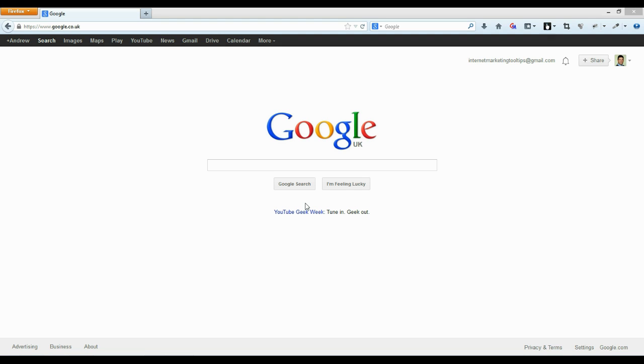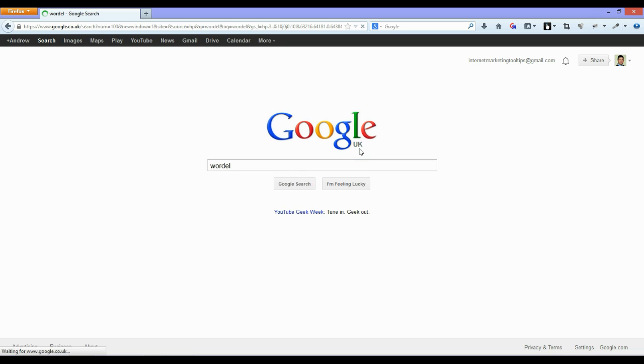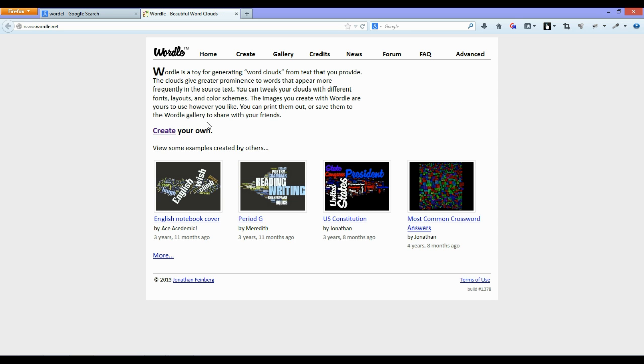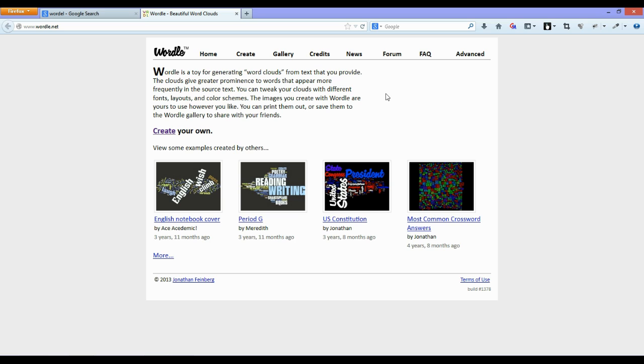Today I would like to look at a website called Wordle. Wordle is a website that allows you to generate word clouds. It's just a simple tool online.